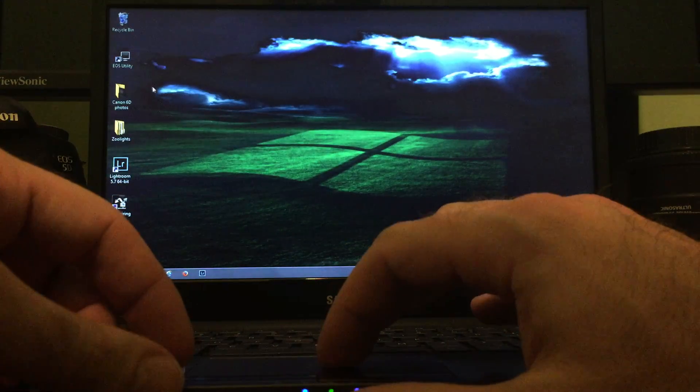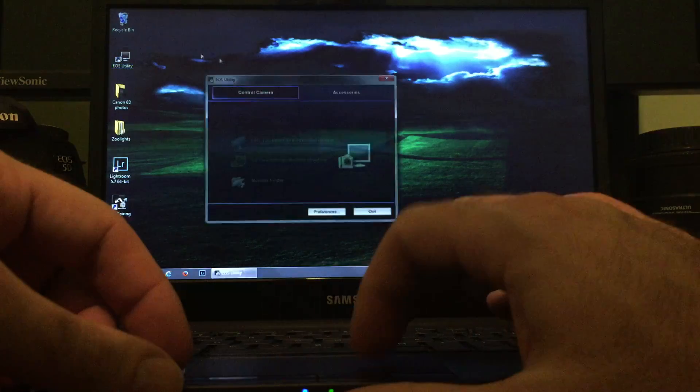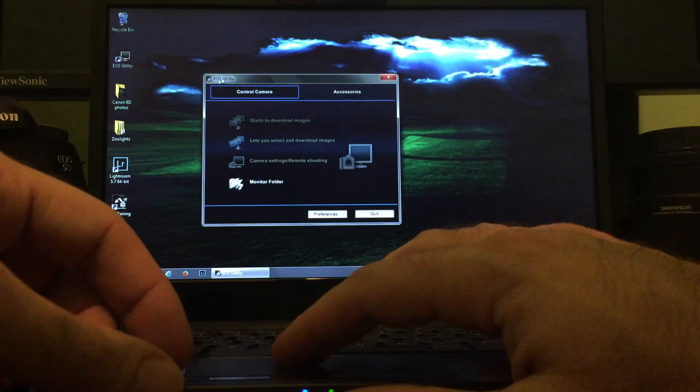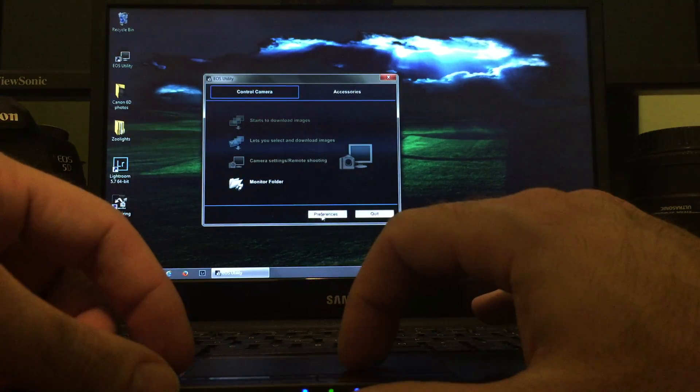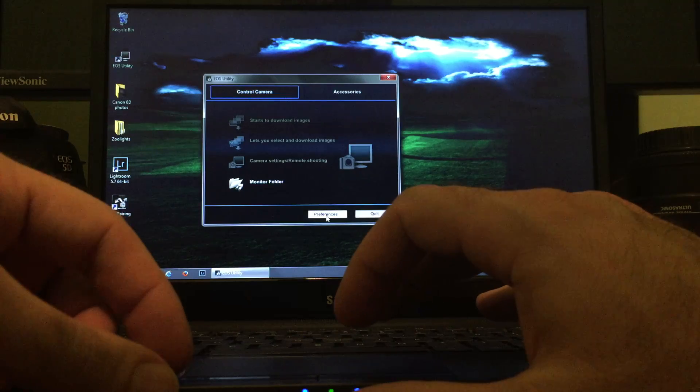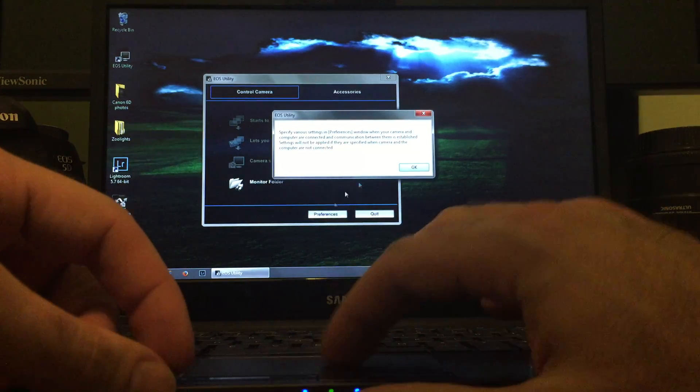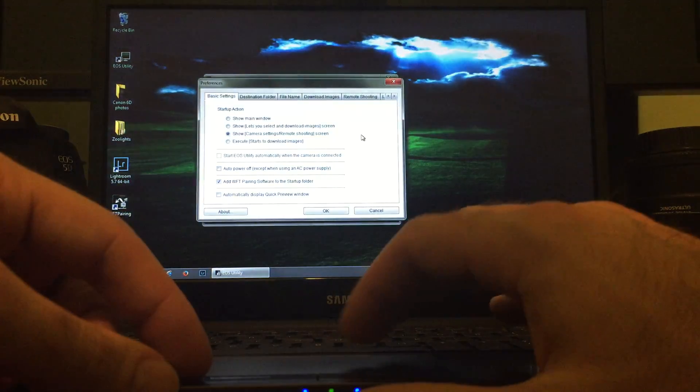With your Canon, a CD came with it that has EOS Utility built in. If you install that and then open it up, we're going to go to Preferences and start there real quick. Just click OK.